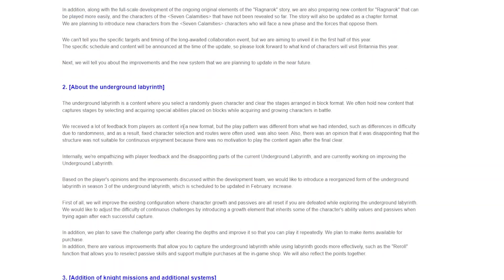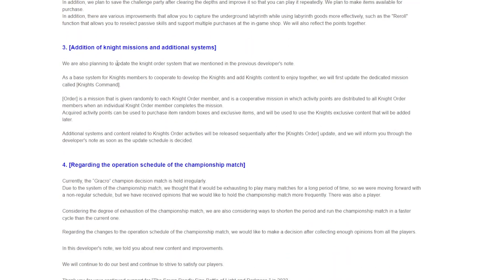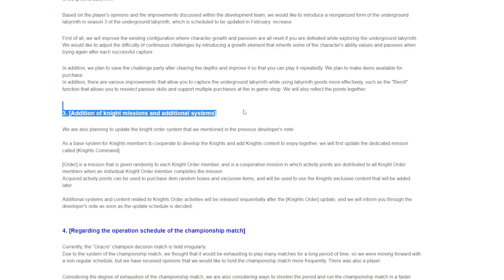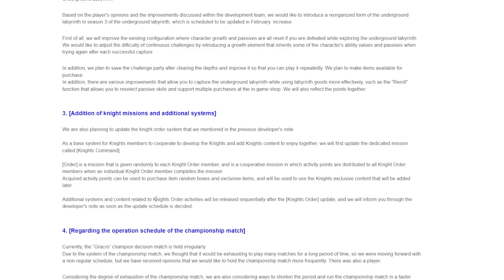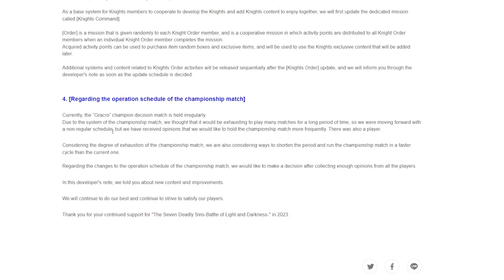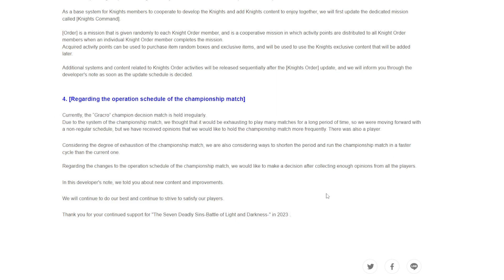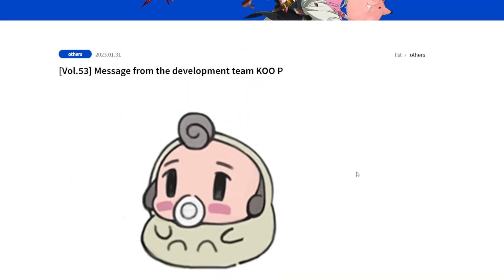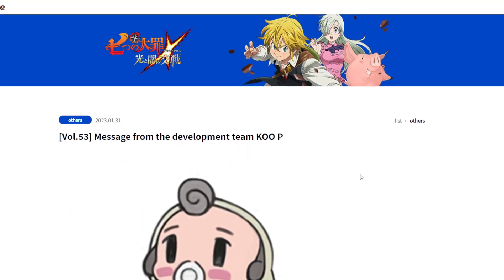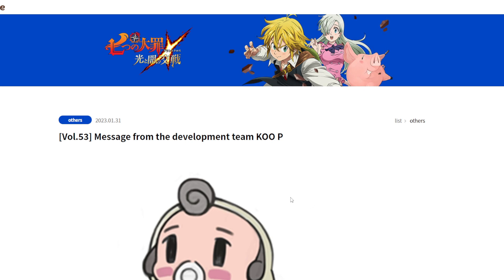They have underground labyrinth update, addition to knight missions and additional systems. I assume this is guild stuff but I'm not too sure if this is like a new mode or not. You guys will have to let me know in the comments. I really don't know what this is about. Regarding the championship match, I don't know what that is honestly. But yeah guys, fairly okay dev notes, nothing crazy, but at least it's something the developers wanted to give to us. Thank you guys for watching the video, I hope you guys enjoyed. Don't forget to like and subscribe. I'll see you guys in the next video, peace out and have a good rest of your day.